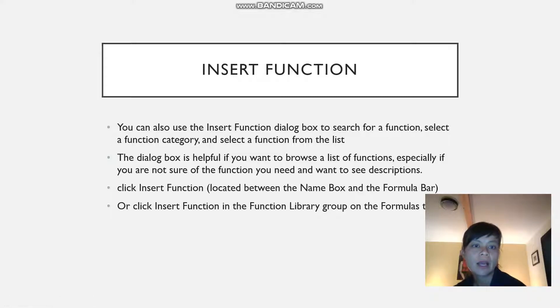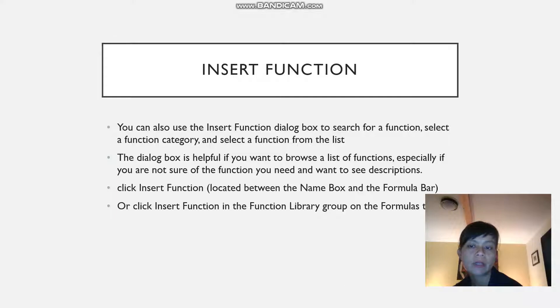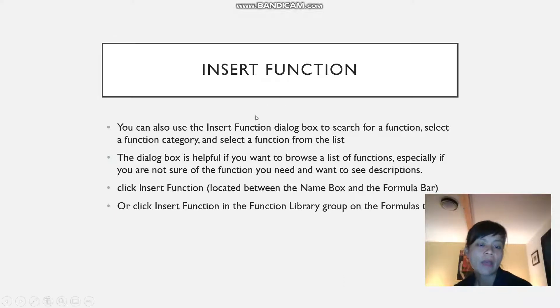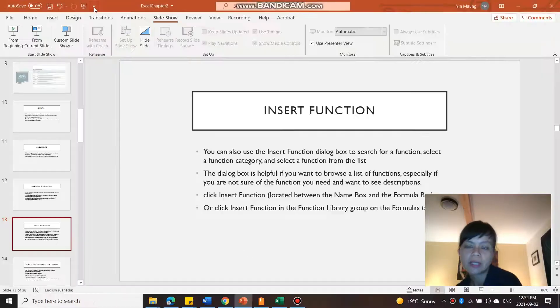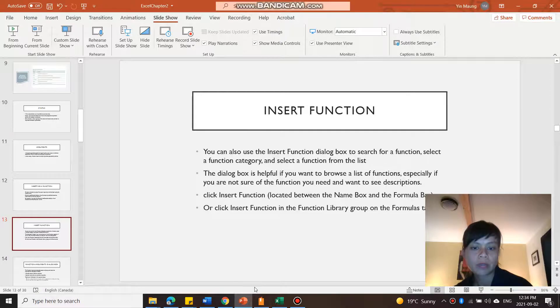This is useful if you want to browse the list of functions, especially if you're not sure of the function that you want. You can click insert function, which is between the name box and the formula bar, or insert function from the function library. Let's go take a look at those two options.